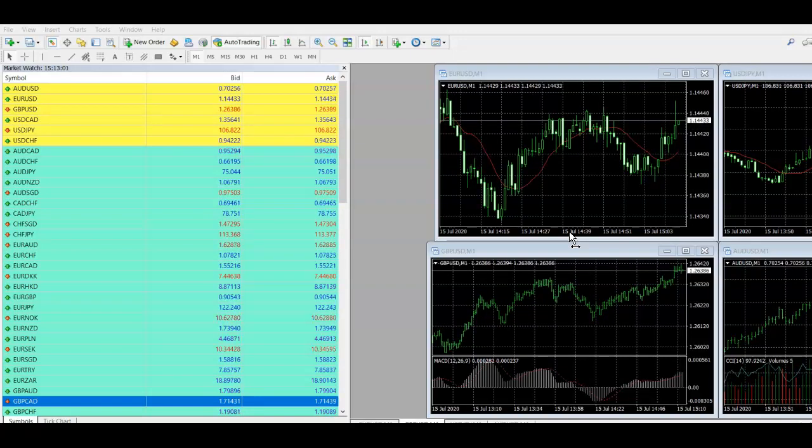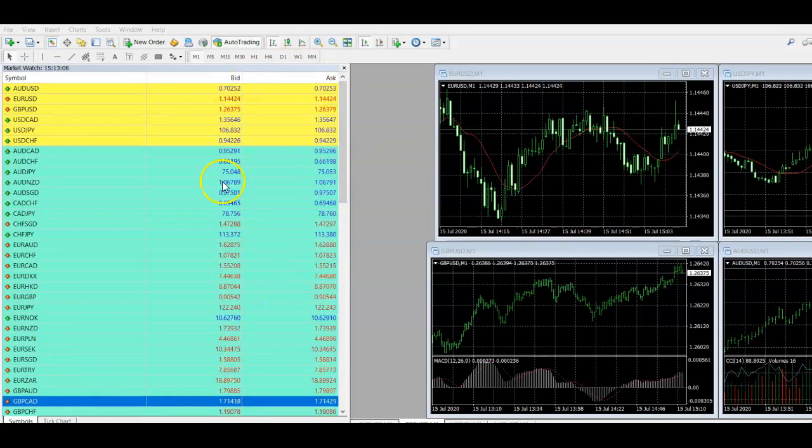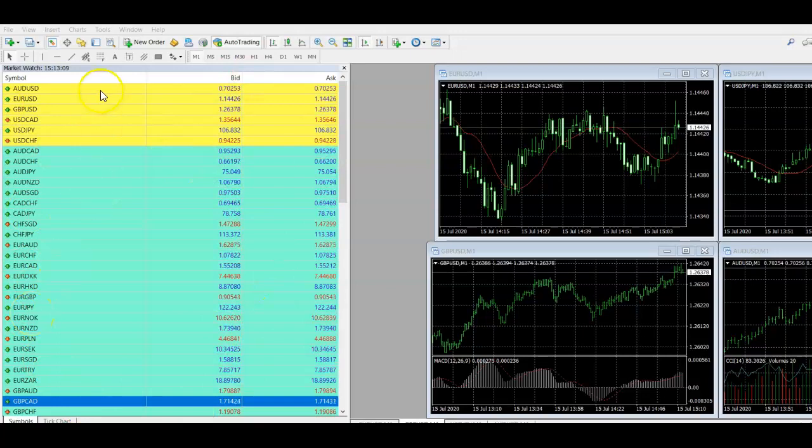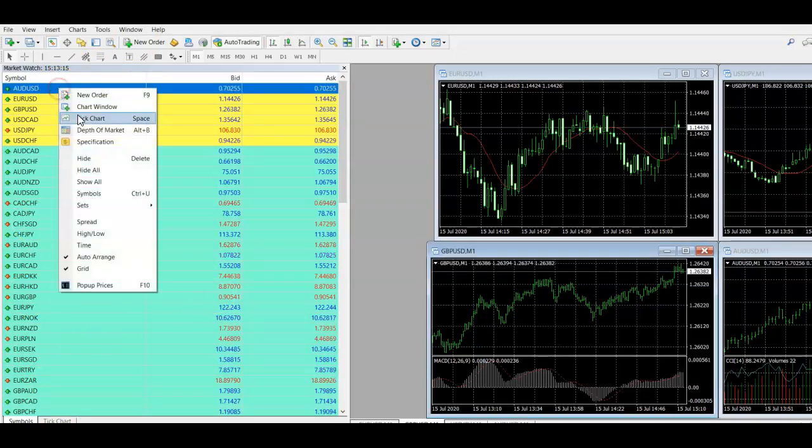But to find out a little bit about what your broker is doing in terms of swap fees, what you can do is you've got your market watch open here on MT4. So you can obviously see all the pairs that are available to trade and you can just literally right click on one of them and select specification.